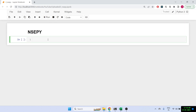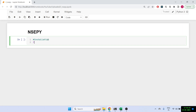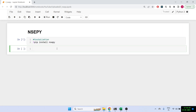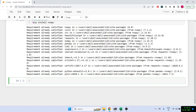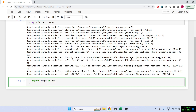The first thing we have to do is install the library. For that we'll do 'pip install nsepy'. It's already installed for me so it shouldn't take much time. Next we'll be importing nsepy as nse, and we'll also be requiring datetime.